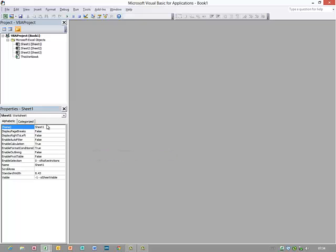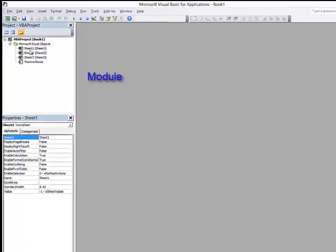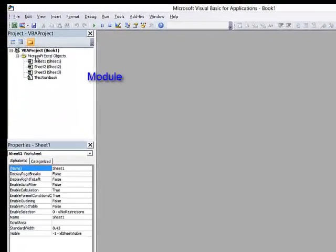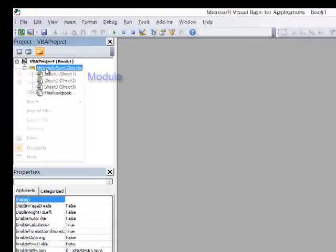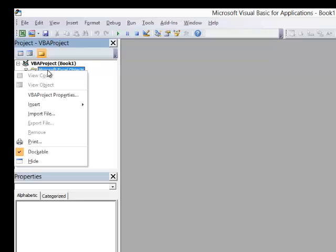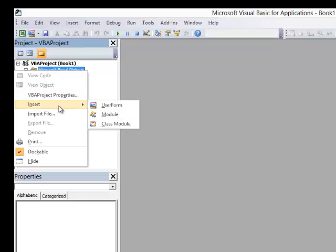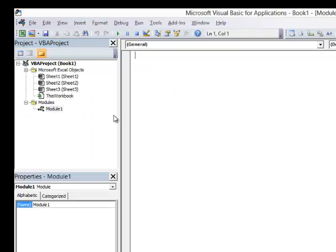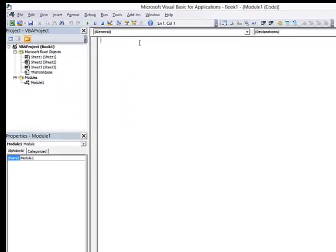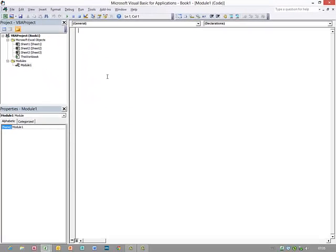But let's begin by writing some code. The first thing I need is a module. I'm going to right click somewhere in the Project Explorer and simply select Insert Module. And here's a canvas where I can start writing code.